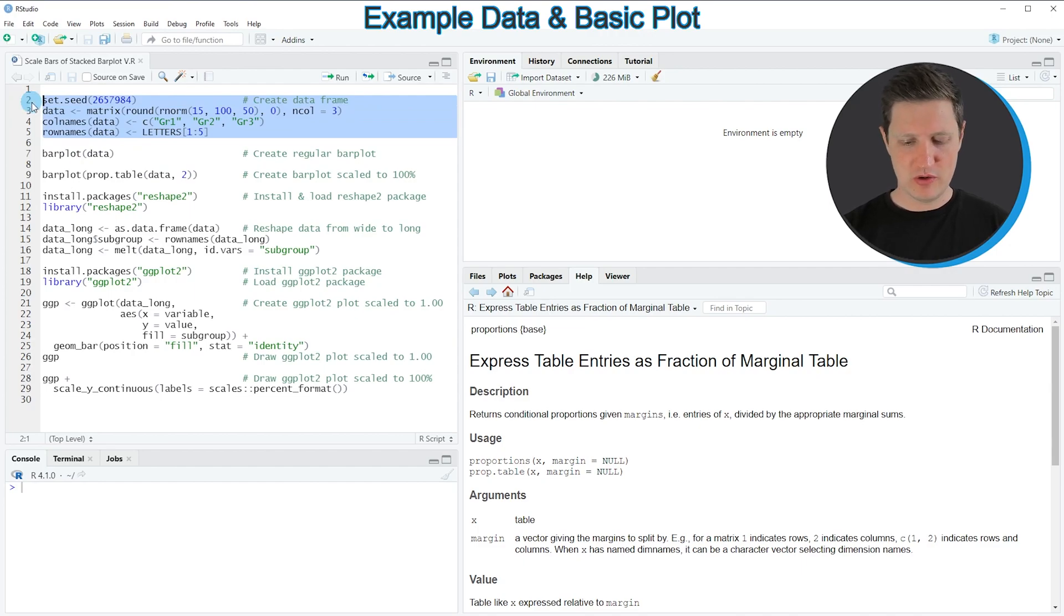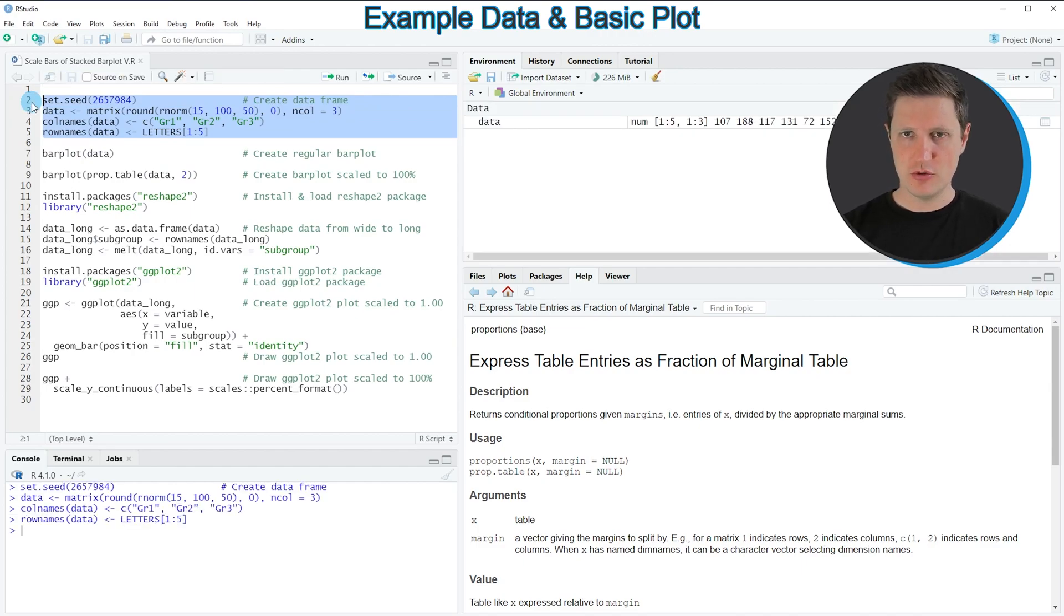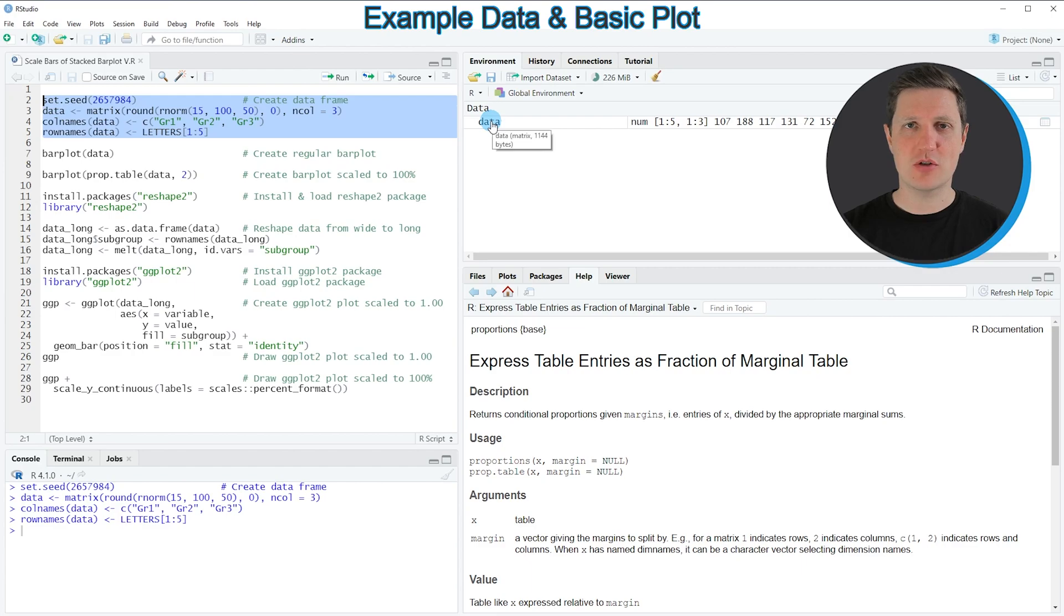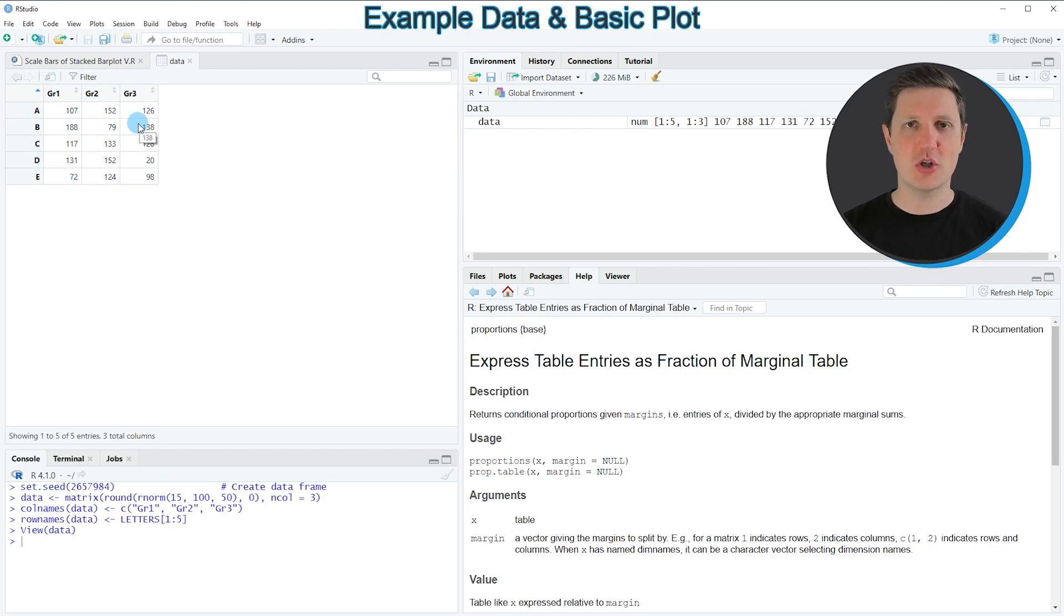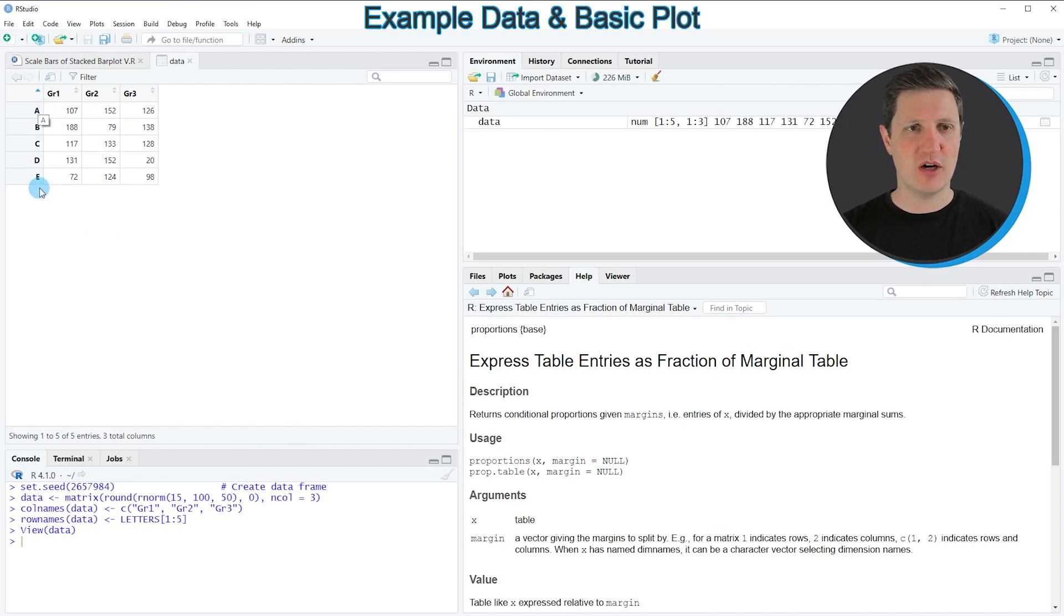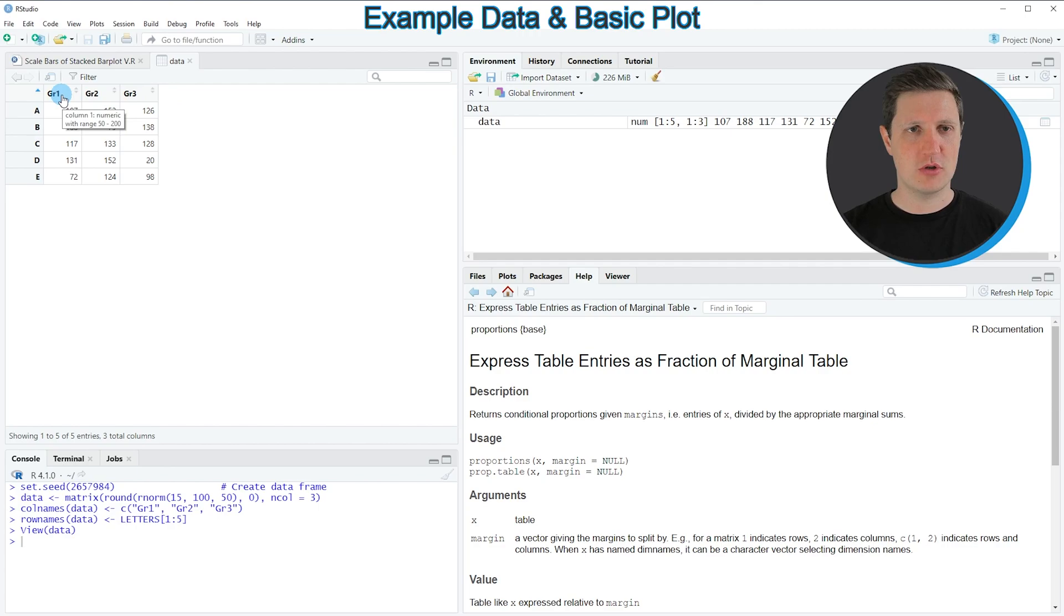If you run these lines of code, you can see at the top right of RStudio that a new matrix object appears called 'data'. If you click on this matrix object, a new window opens showing the structure of our matrix, which consists of five rows and three columns called crew 1, crew 2, and crew 3.